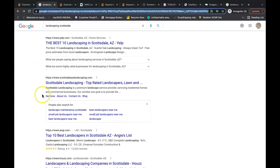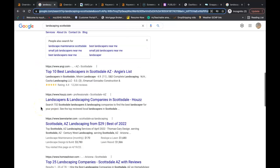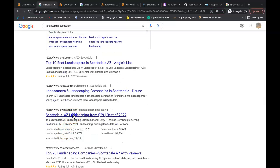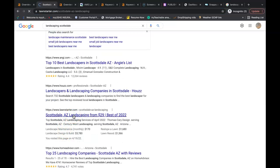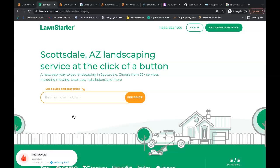The number two competitor being ranked is lawnstarter.com. And this is the website I wanted to show you. I wanted to show you this because this website is a location page. This page isn't their homepage. So this guy has individual pages for each individual city. You can do the same with your website as well.